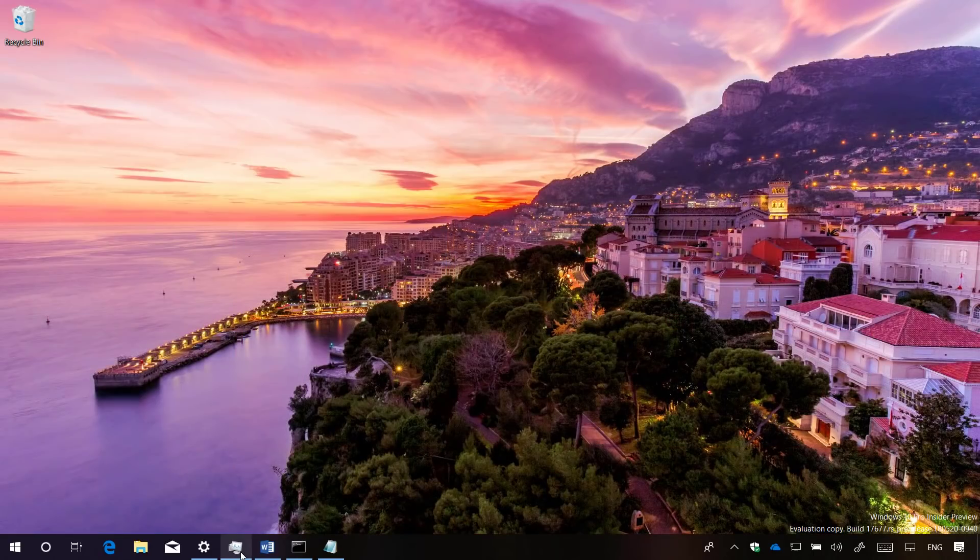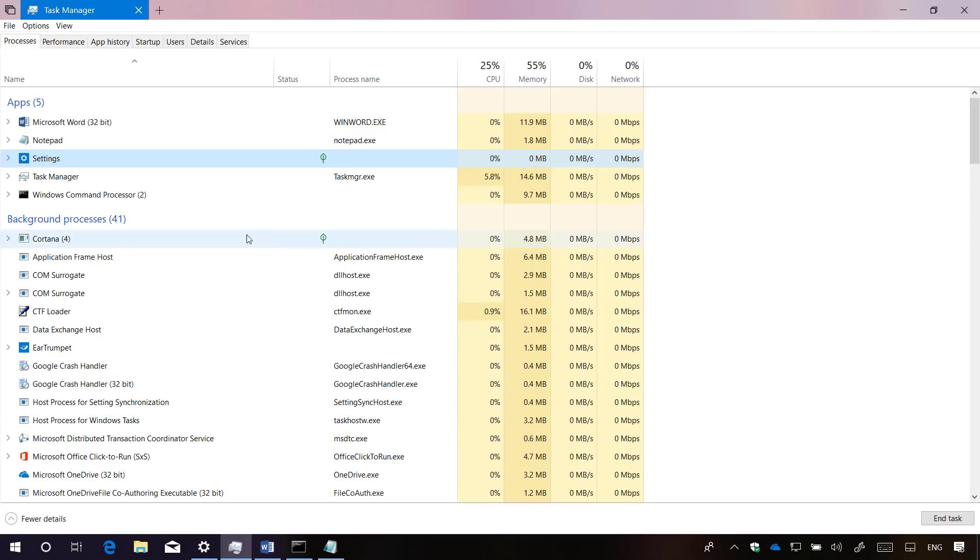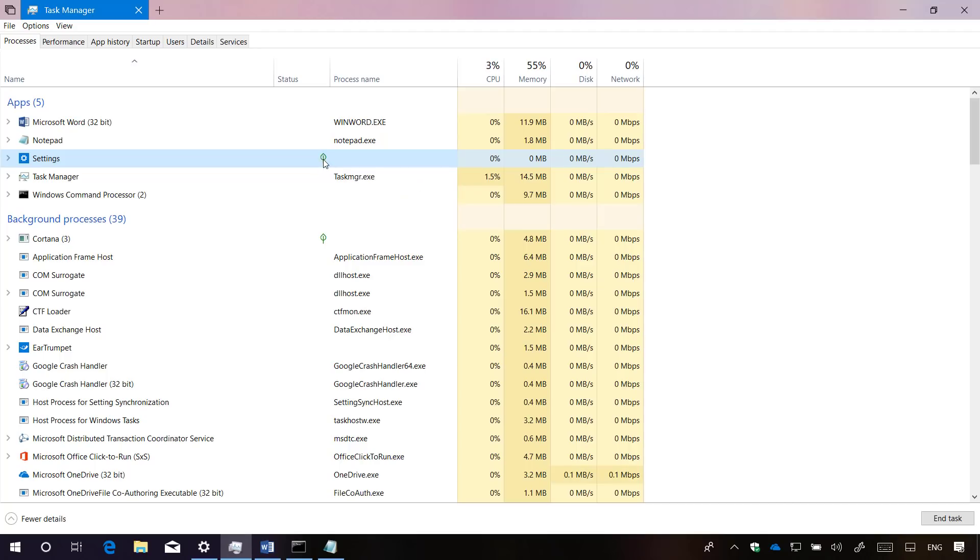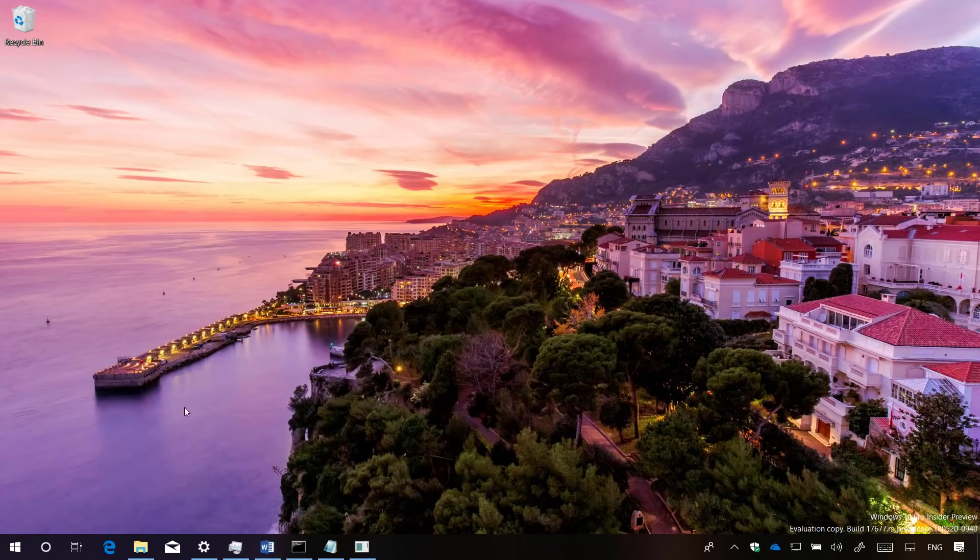On Task Manager, now suspended Universal Windows Platform apps will no longer show memory usage to reflect the operating system behavior. Also, when hovering over the leaf icon on the status column, you will now see a tooltip describing what the item means.